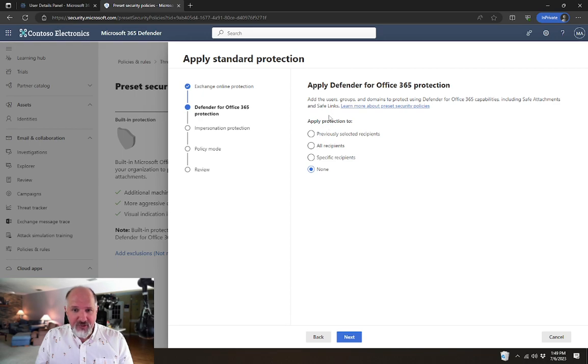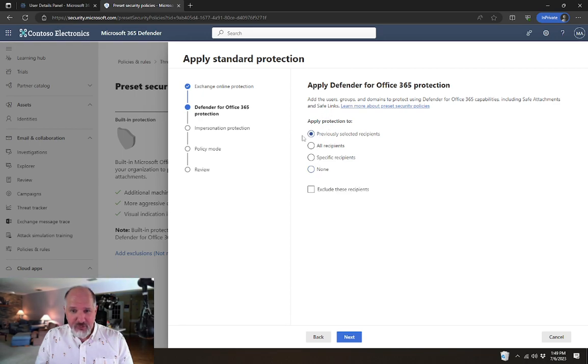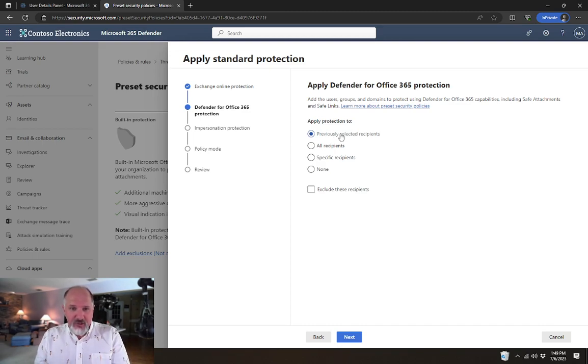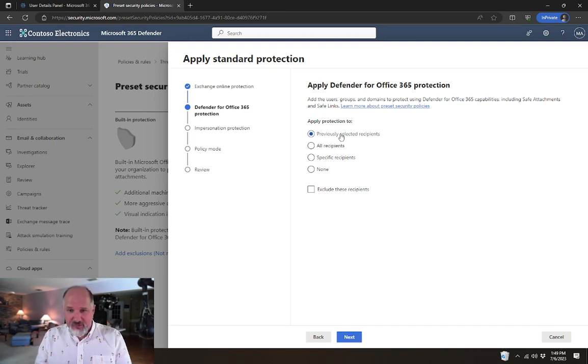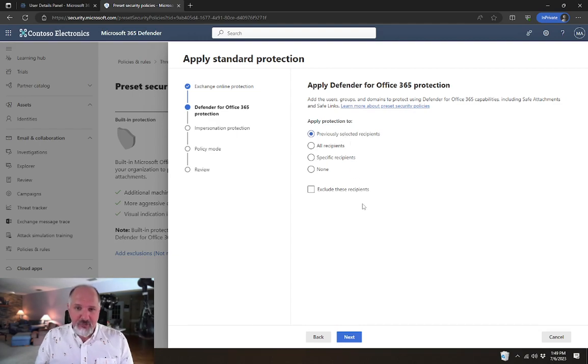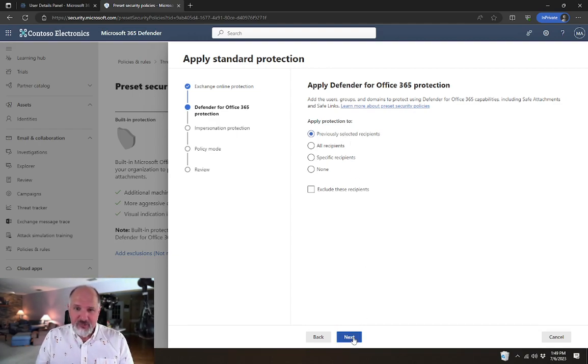In this case, I want to apply that protection to the previously selected recipients. Since in the previous step we selected everyone in the organization, this is going to apply protection to everyone as well.